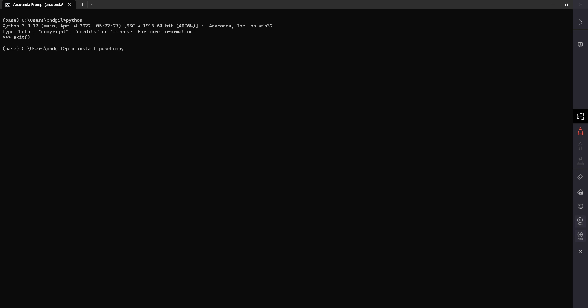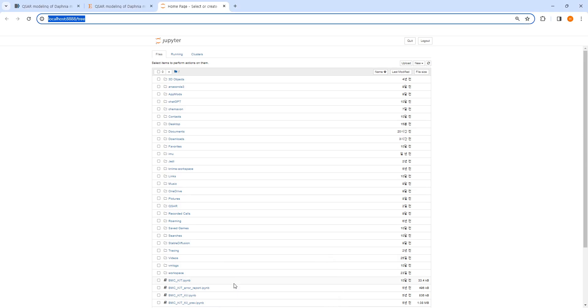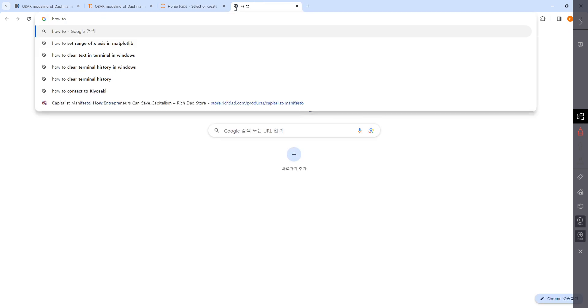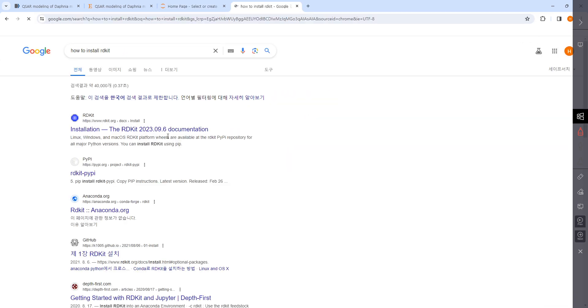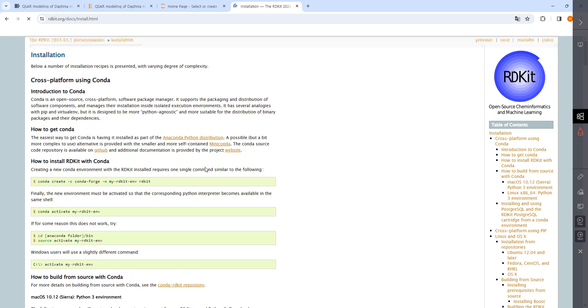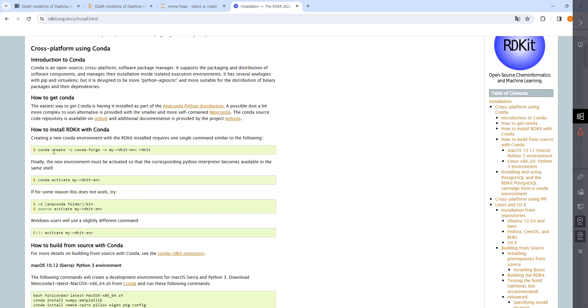You can install libraries easily in the terminal. You can just search how to install RDKit, and it will show here how to install.